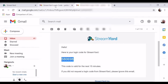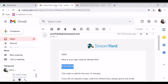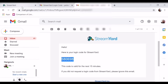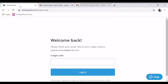Pag kasi normal StreamYard lang ang gamit mo, may 20 hours ka lang na ibibigay niya per month. Unlike pag upgraded po. Pero may bayad yun. So nagkakahalaga ng — alam ko — 25 dollars.